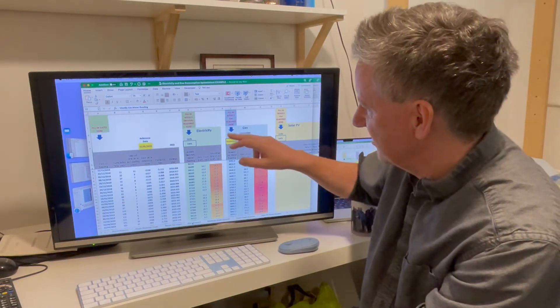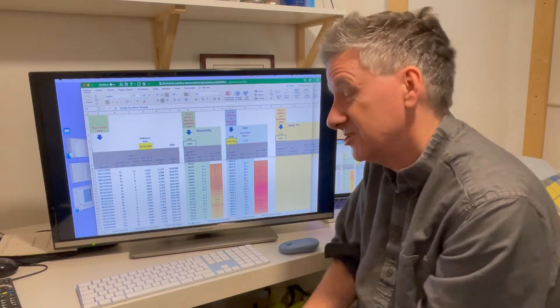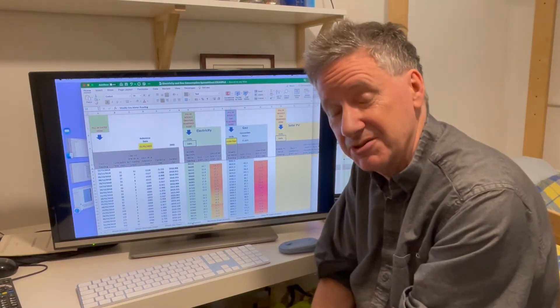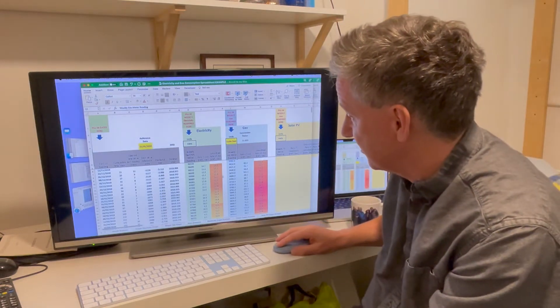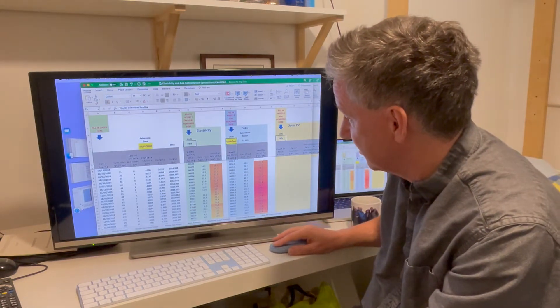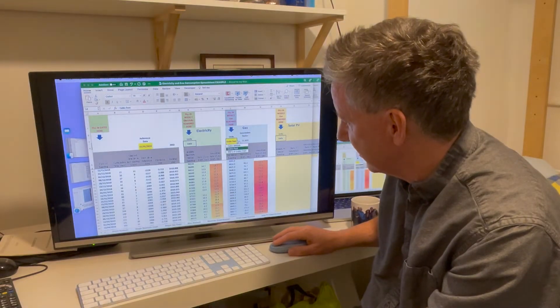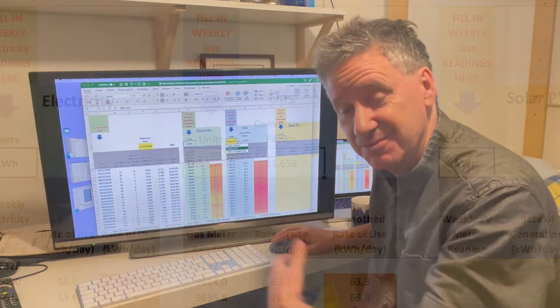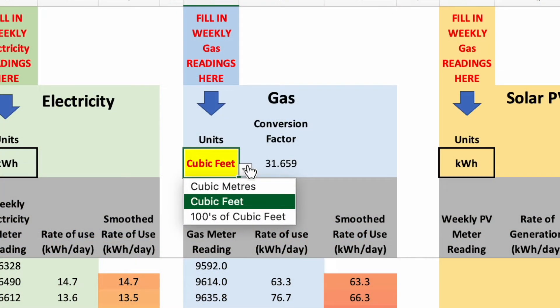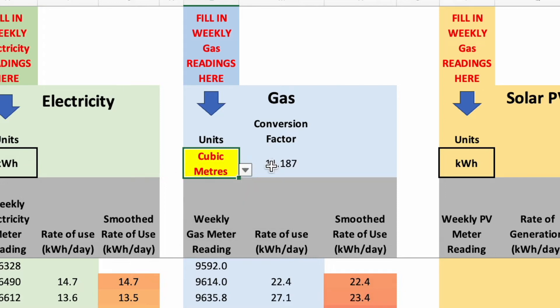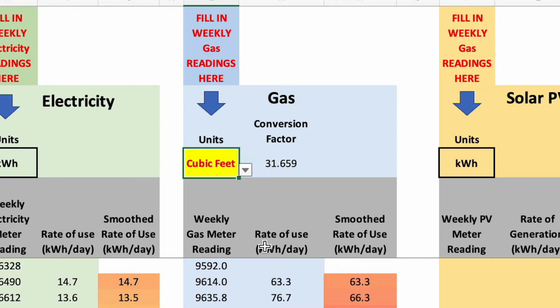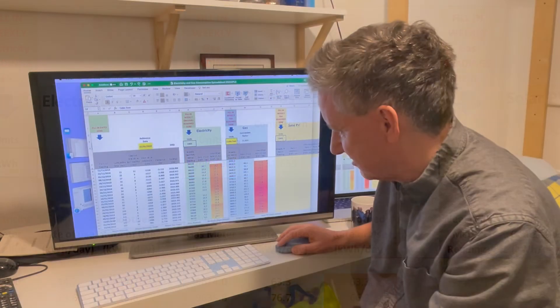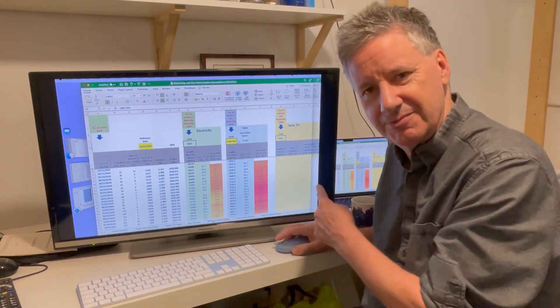And then here there's a bit of subtlety about reading gas units because we'd like to convert those to kilowatt hours too. So here we've got the option for changing the units that you're reading in. In the blog article I explain about finding out what the units are. If you're reading cubic meters you have to convert by a different number to get kilowatt hours. Let me just go back. We're reading cubic feet and the conversion factor is 31.659. The spreadsheet just takes care of that. So here we have the weekly gas meter reading in cubic feet, but here's the rate of use now in kilowatt hours per day, and here's the smooth value. And there's also one for solar PV, but I'm not going to mention it again.